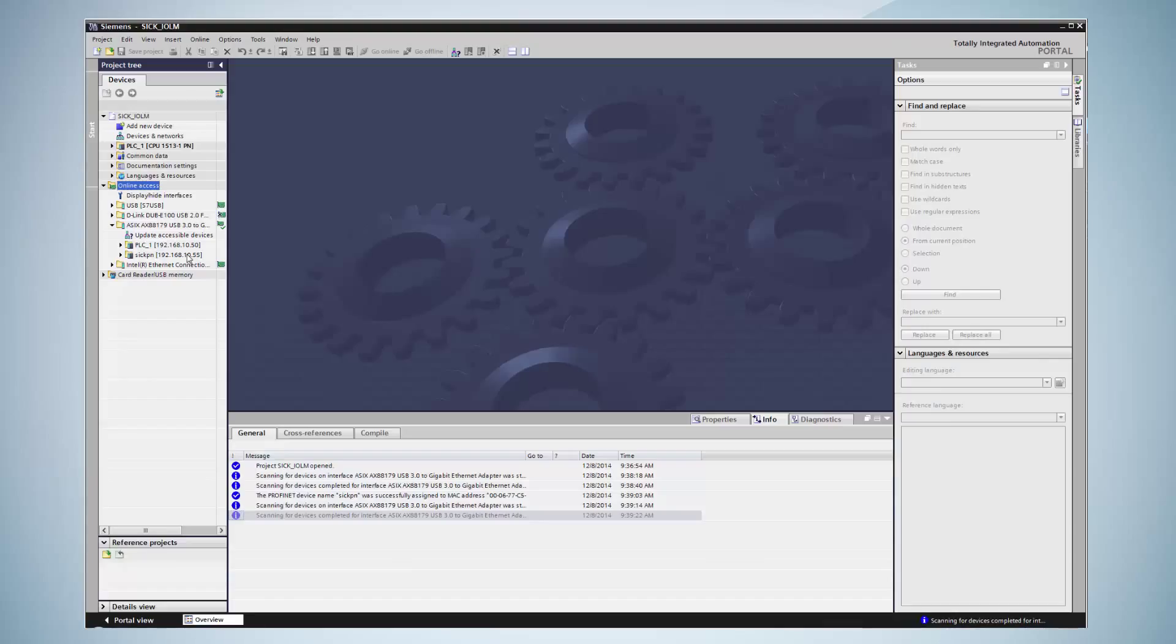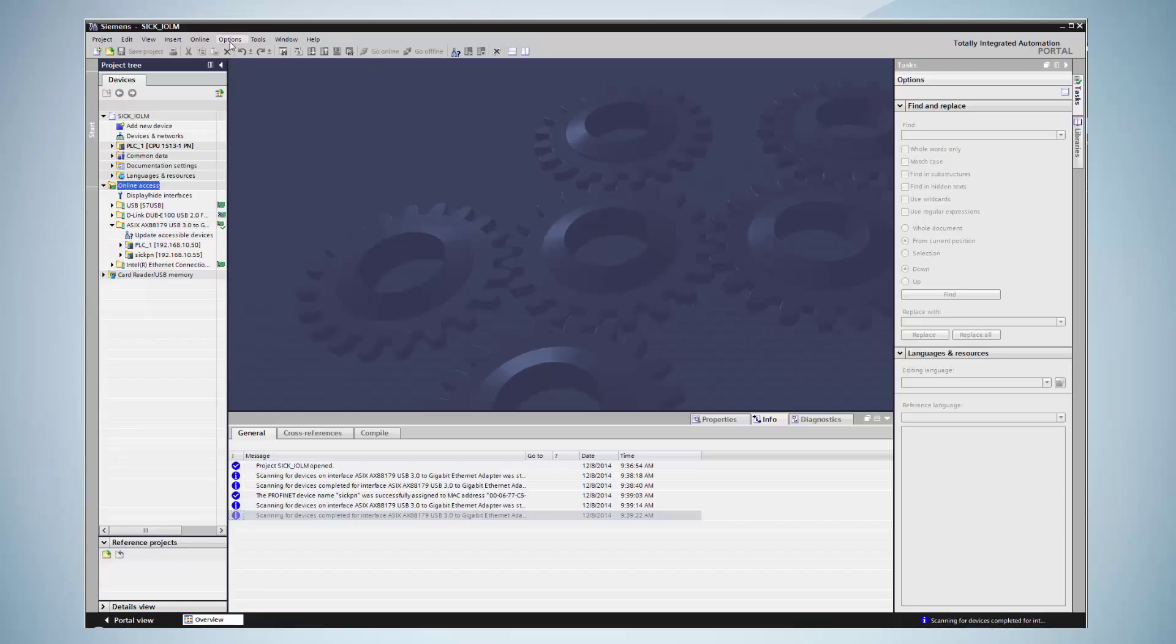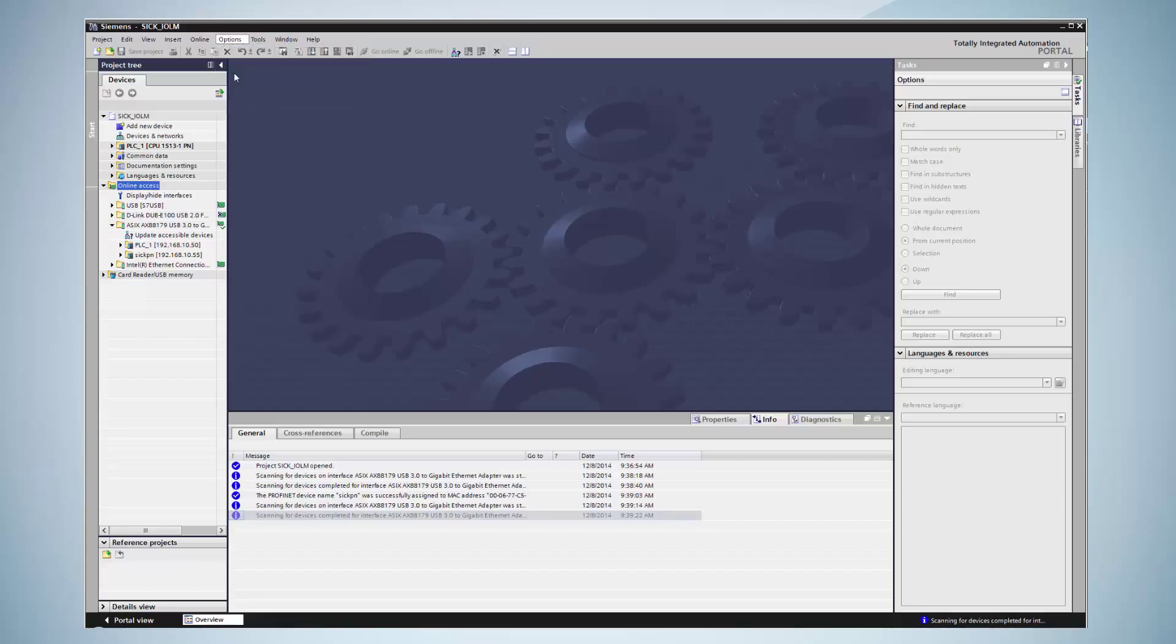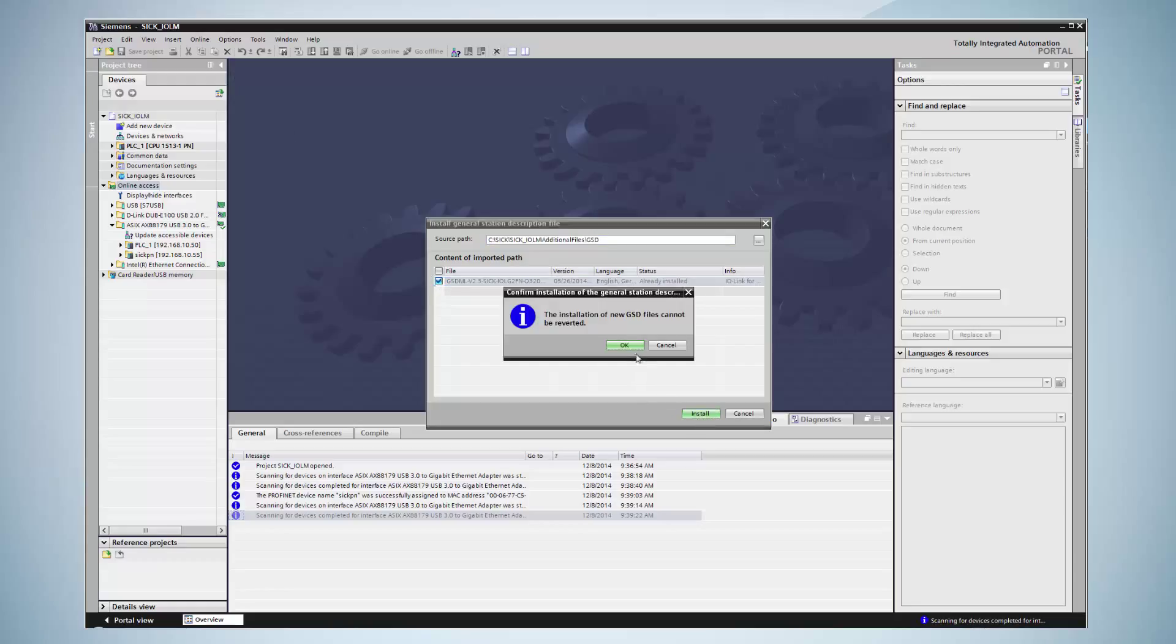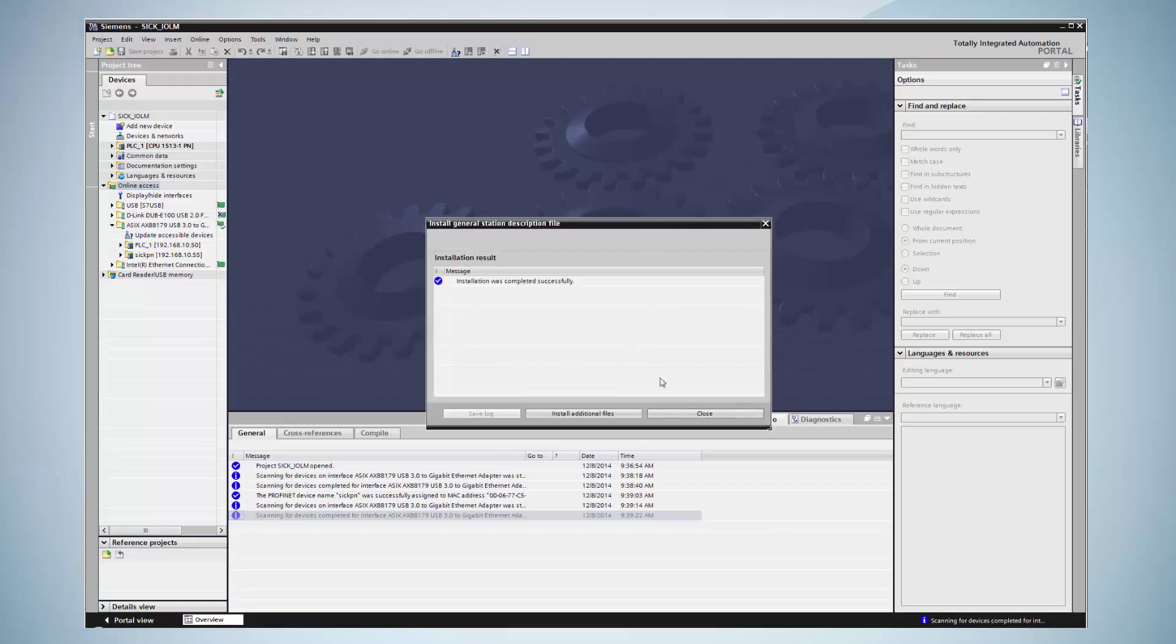The next step is the installation of the GSD file. The GSD file can be downloaded from SICK.com. By clicking on options, install general station description, the GSD file can be installed. Only after installing the GSD file, it is possible to configure the PROFINET device.